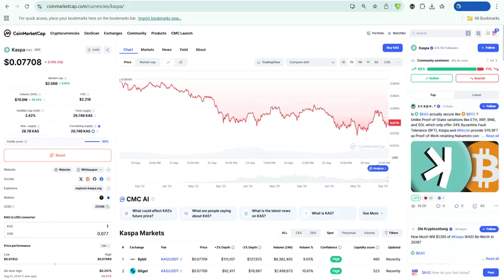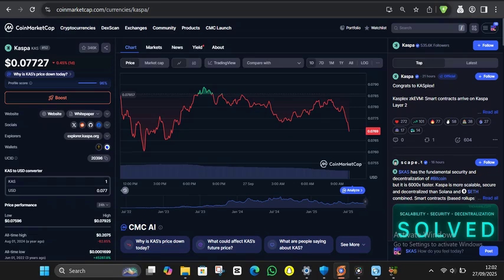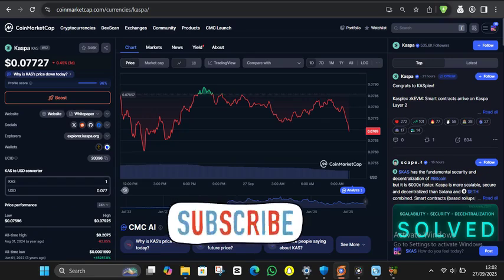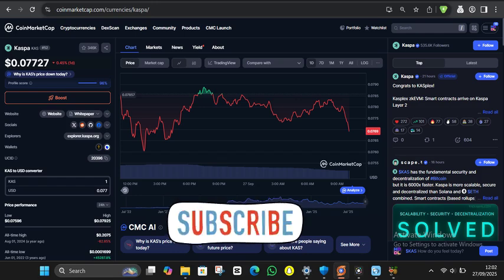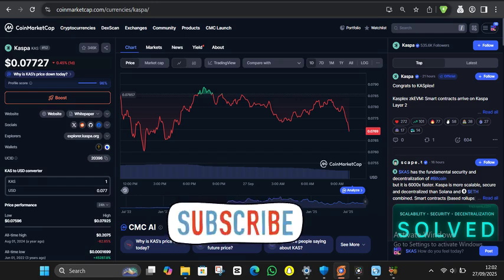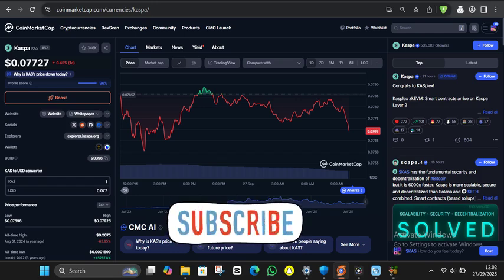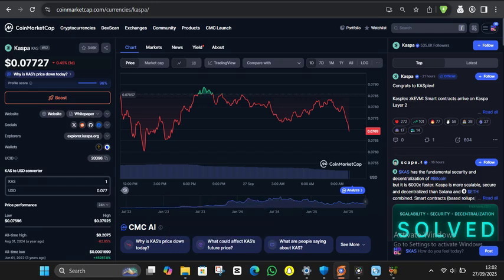According to market analysis, three scenarios emerge for KS price by 2026. And honestly, they're all significantly higher than current levels. The pessimistic scenario assumes slow adoption and heavy competition from established players like Ethereum and Solana. Even in this case, KS could reach $0.20. That's its previous all-time high and more than double the current price. For a so-called worst-case scenario, that's really not terrible.